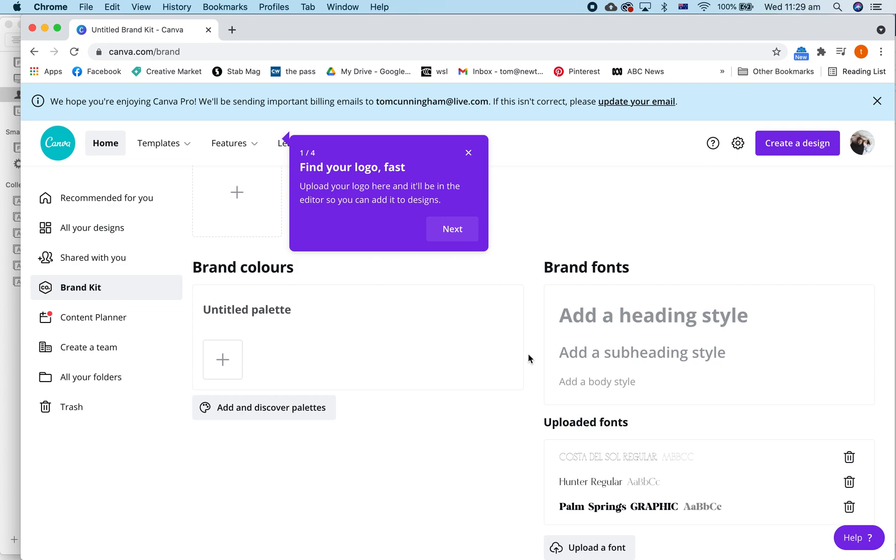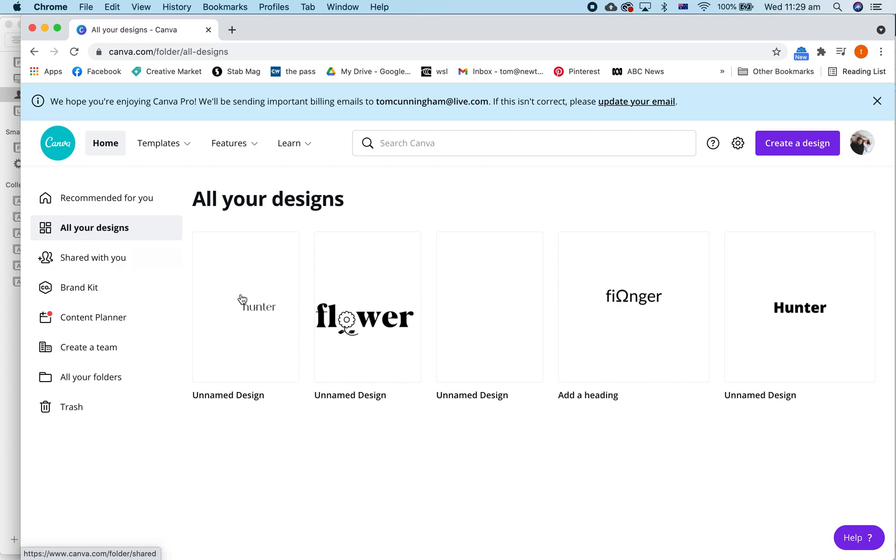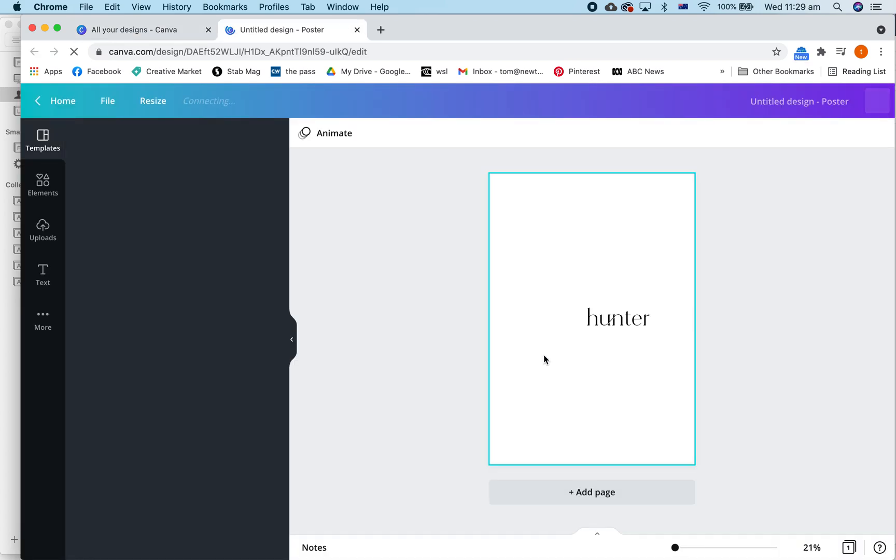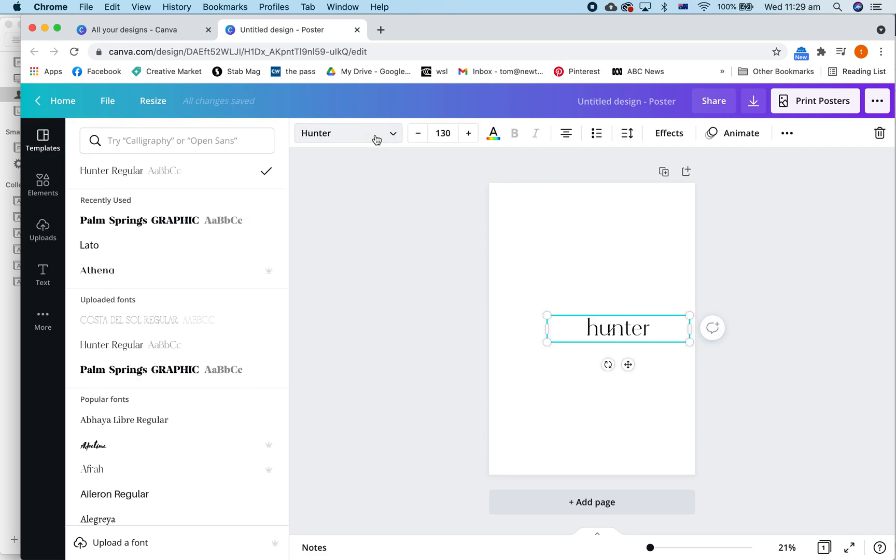Now, Canva is not a high quality design software like Adobe Illustrator or Photoshop. So you have to do something a little bit different to get it to work. Let's just go to a new design and change the type to Costa del Sol regular.